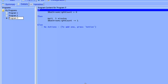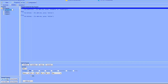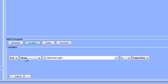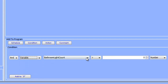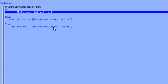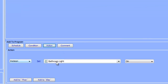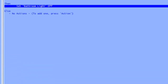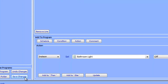The last program we need to create actually turns the light off when the value of the bathroom count variable reaches zero. Let's create a new program and call it program four. Our conditions are going to be: variable bathroom light count is zero. This will cause the program to run when the bathroom light count is zero. Our action is simply going to be set the bathroom light to off, and then click the save changes button.